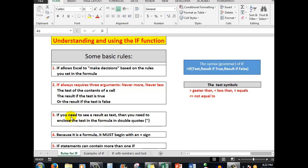If you need to see a result as text, then you need to enclose the text in the formula in double quotes, as we shall see. Again, because it's a formula, it must begin with an equal sign. We can also have more than one IF statement in our formula — we'll see how that works. There are various test symbols: greater than, less than, the equals sign, or the not-equal sign.